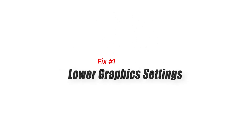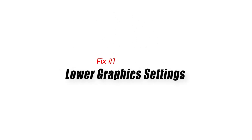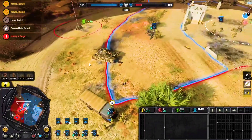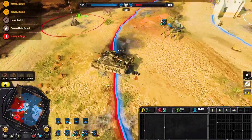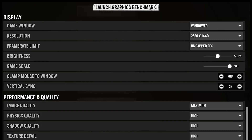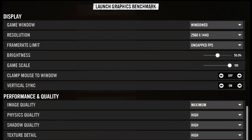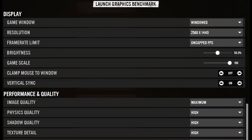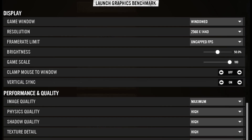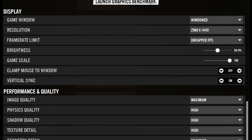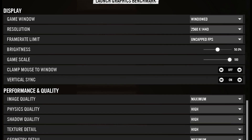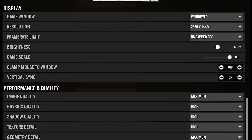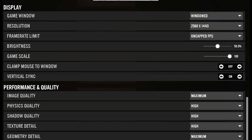Fix 1: Lower graphics settings. By lowering your graphics settings, you can decrease the load on your graphics card and CPU, which can help your FPS in games like COH3. Settings for graphics like resolution, texture quality, shadows, and anti-aliasing can have a big effect on how well the game runs.